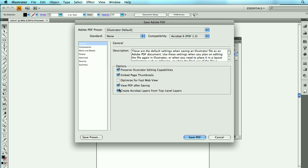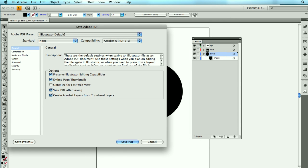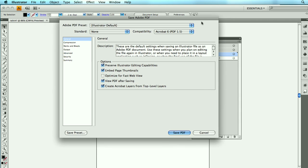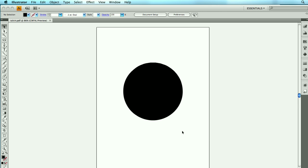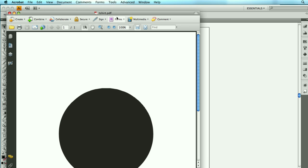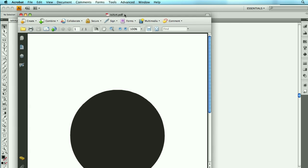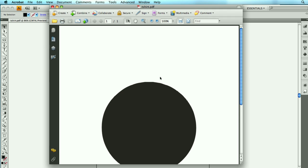Now, since this is for print, you can deselect Optimize for Fast Web View. It doesn't really matter, though, because this is such a simple file anyways. I like leaving view PDF after saving so I can check it out. And this is the important one. You want to create Acrobat layers from top-level layers. And that's what we have over here in Illustrator. We have top-level layers. So, when you're done, hit Save PDF, and the PDF is going to get created for you, just like it did here.